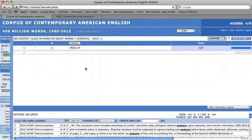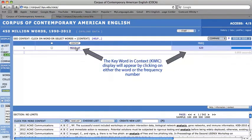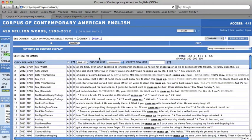Then press search. You will note that the total frequency of this particular form of the word, mess up, appears on the right, and that by clicking on either the word or the frequency number, the keyword in context display will appear as well.